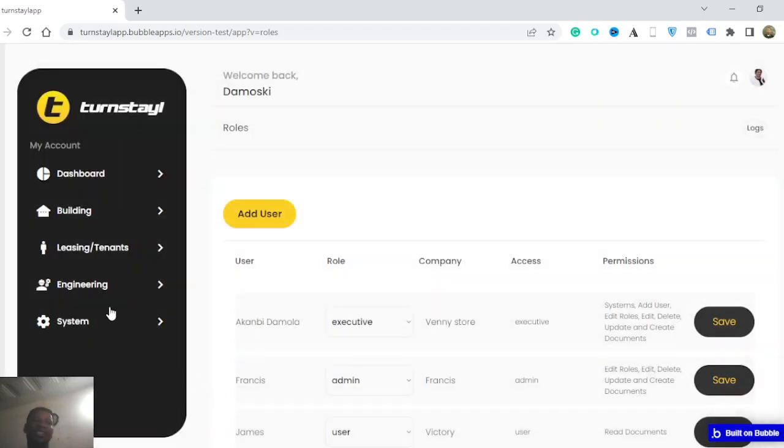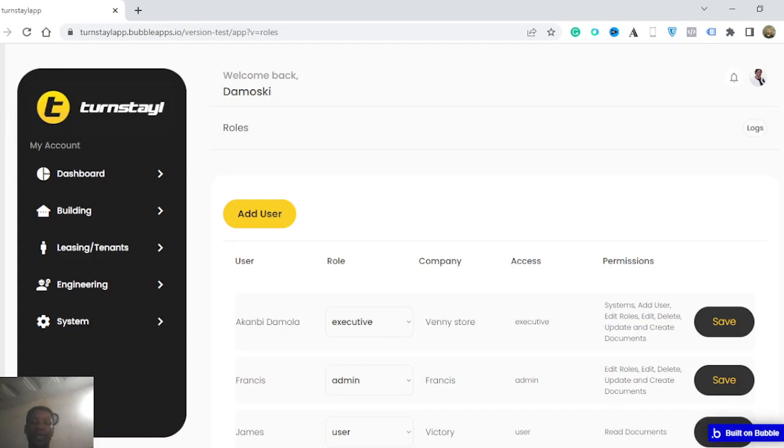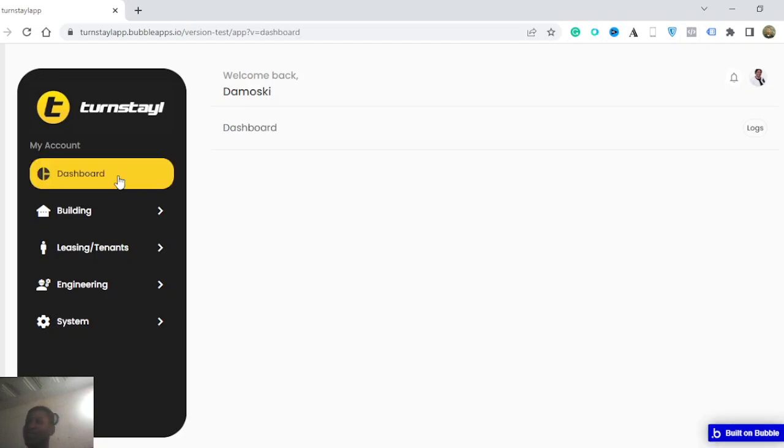So that's the beautiful dashboard. Hope you like the application so far. I look forward to seeing you in my other videos. Take care and bye-bye.